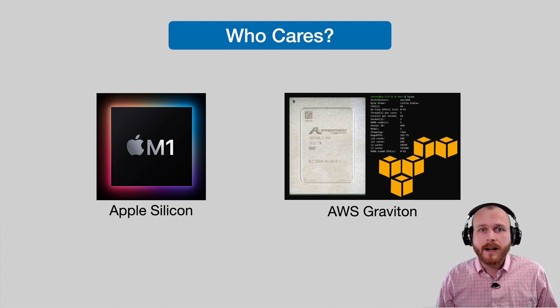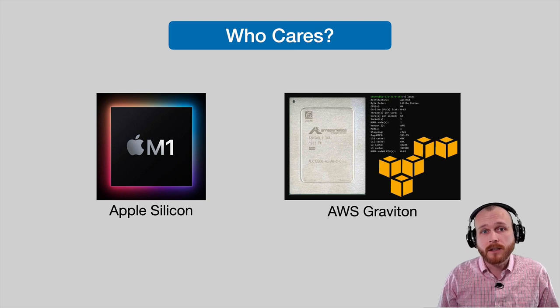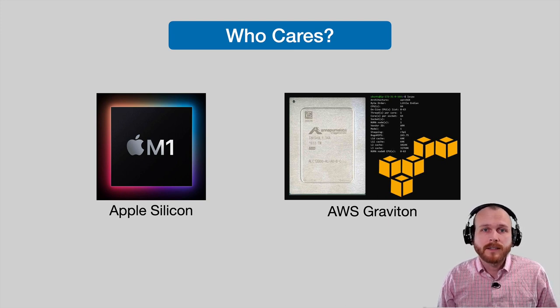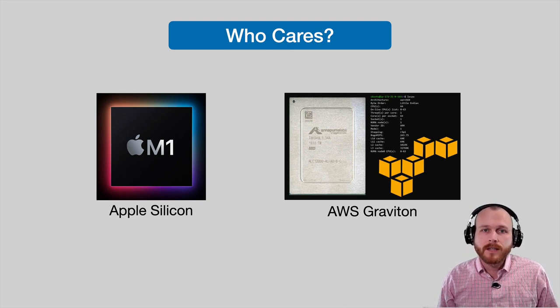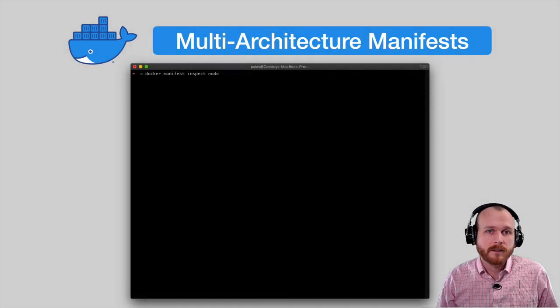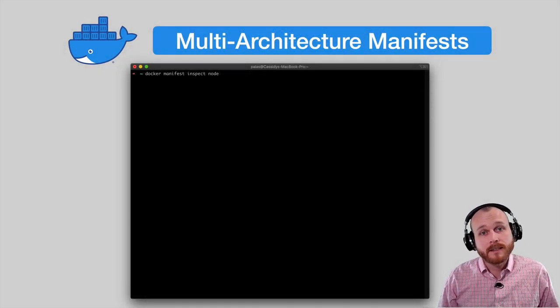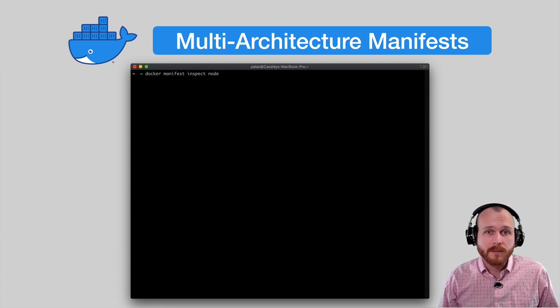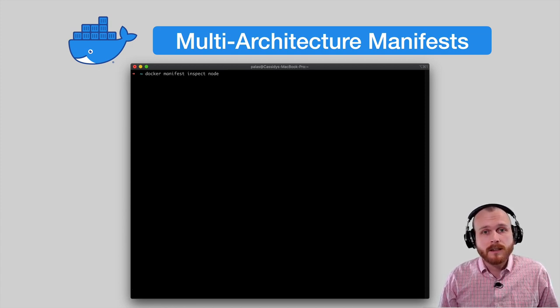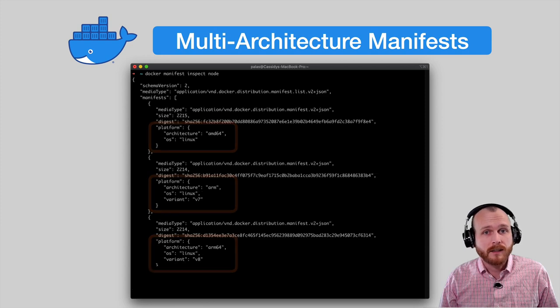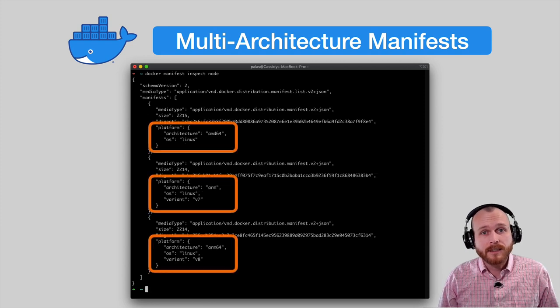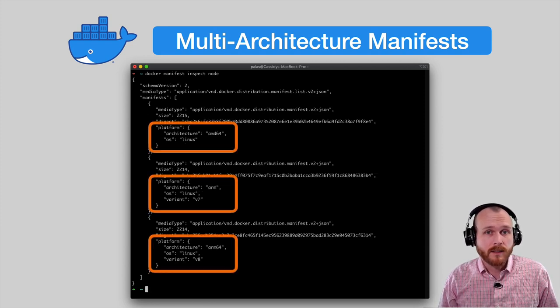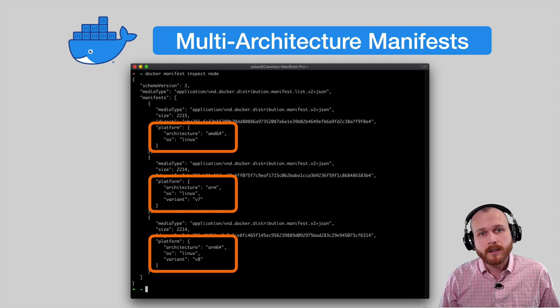I hinted at the fact that we can handle cross-architecture builds with Docker, but how does this actually work? The first topic to explore is multi-architecture manifests. If we run the docker manifest inspect command on a popular base image such as the official Node.js image, we see that the manifest printed to the terminal in JSON actually contains three separate manifests within the array, each with a different architecture.